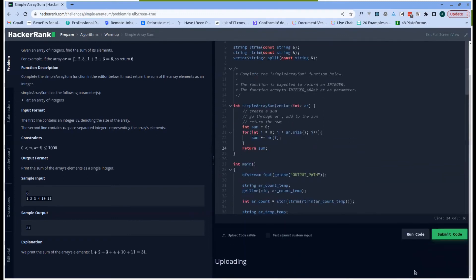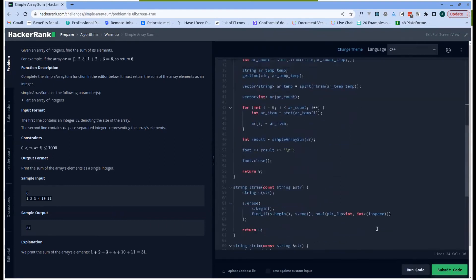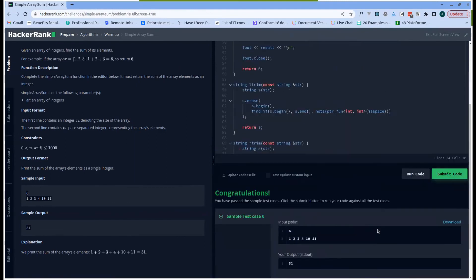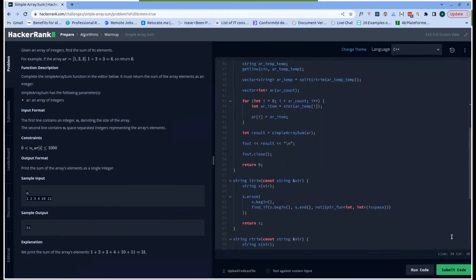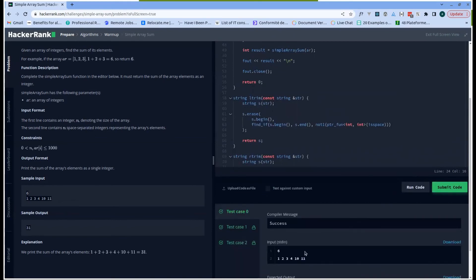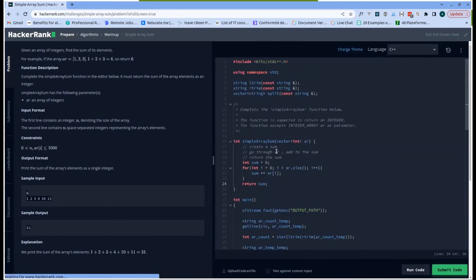Output... So we have a congratulations, everything is green. Let us submit and see... Okay, so yeah, everything is green. We have everything correct.